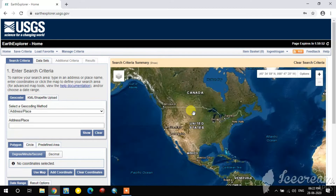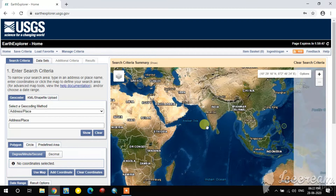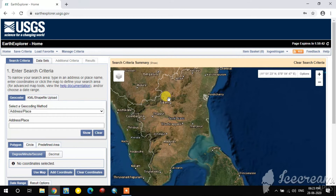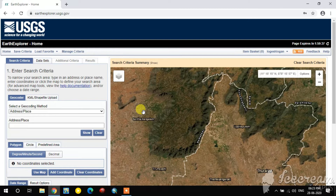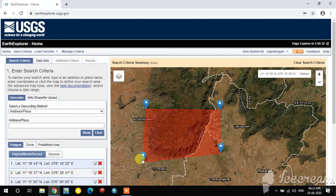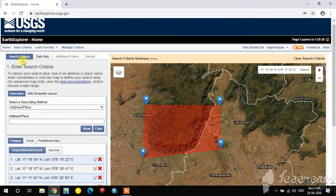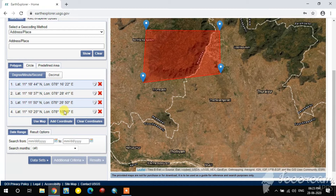Select the area you want to download by clicking on the map. The coordinates for the selected area — latitude and longitude — are presented here in the Search Criteria tab.